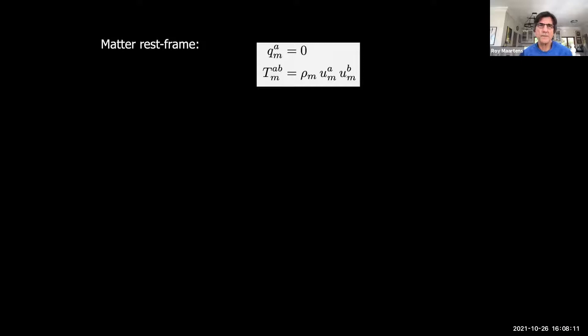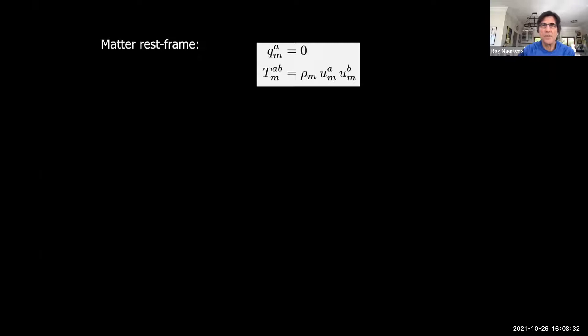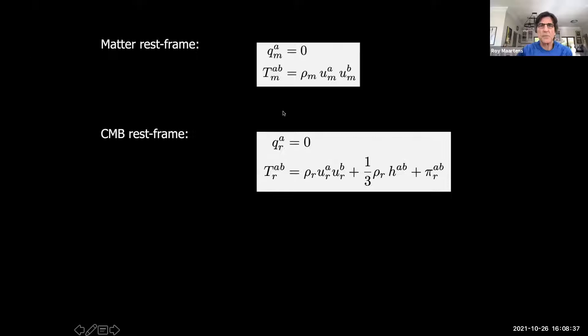Let me say something about the rest frames we operate with. The matter rest frame is defined by the vanishing of the momentum flux in the matter, so the energy-momentum stress tensor for matter takes the form rho u u, where u is the co-moving velocity of matter. Similarly, for the CMB rest frame, it is the frame in which the momentum flux or dipole of the radiation vanishes, and in this frame the energy-momentum tensor has a pressure term and an anisotropic stress term in general.